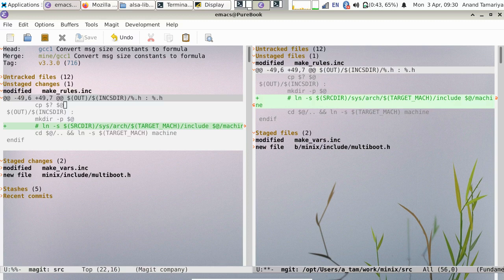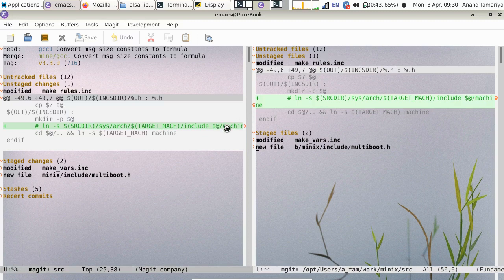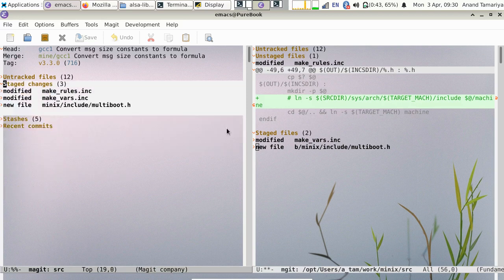Now we will perform routine git operations like stage and then unstage. Right now we are doing it for Magic. Let's do one unstage.